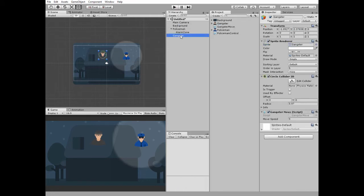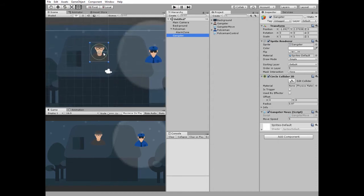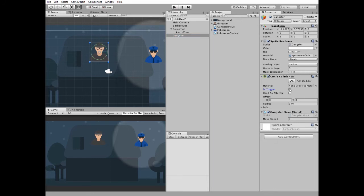Gangster GameObject has a Circle Collider to detect collisions with Policeman. It is a trigger too. Gangster's movement is controlled by GangsterMovement script.